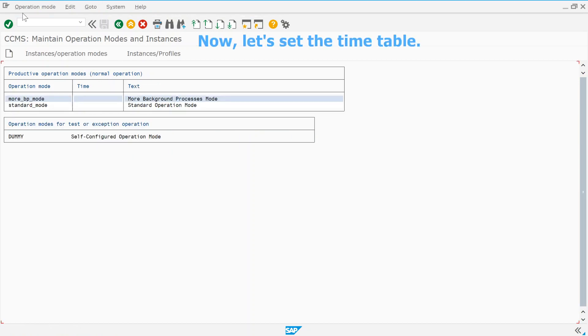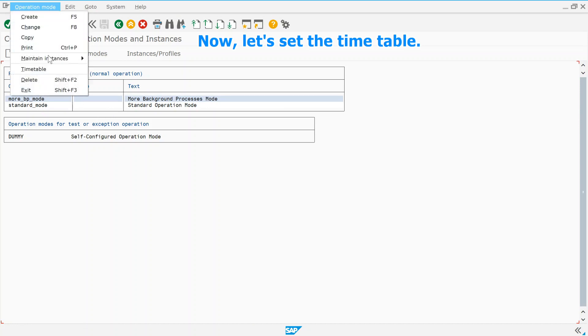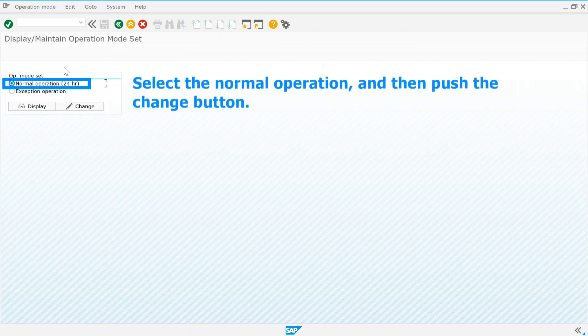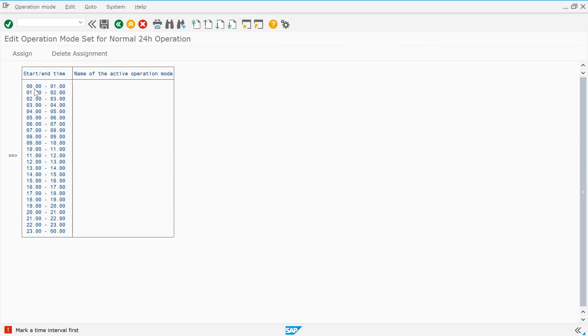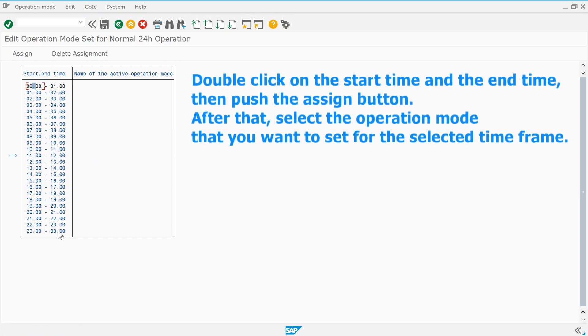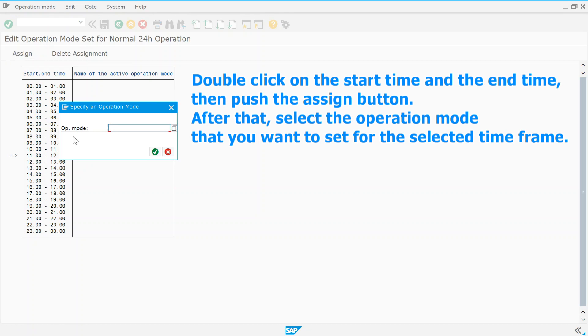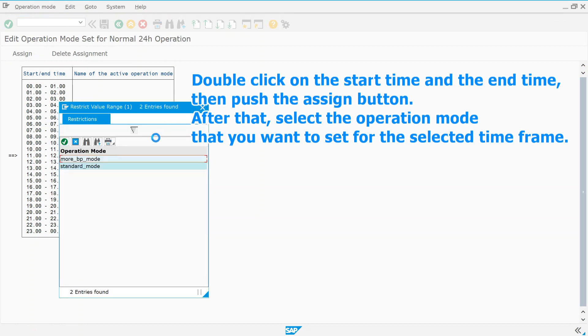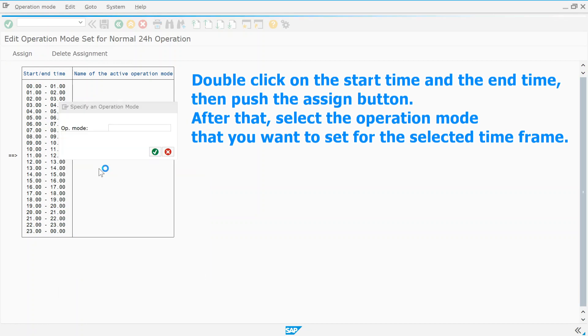Now, let's set the timetable. Select the normal operation and then push the change button. Double click on the start time and the end time, then push the assign button. After that, select the operation mode that you want to set for the selected time frame.